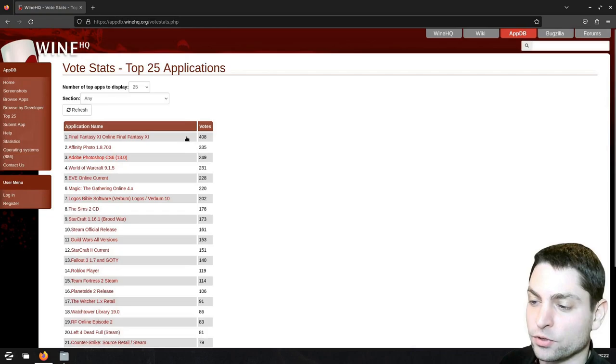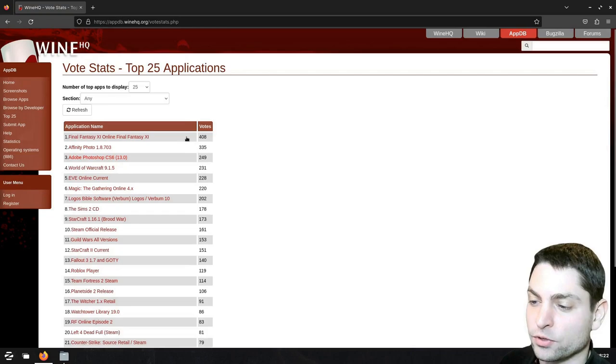For instance if you go to top 25 apps, here you can find the top 25 applications that work perfectly with wine, and as you can see on the third place is Adobe Photoshop, although a very old version of Photoshop.